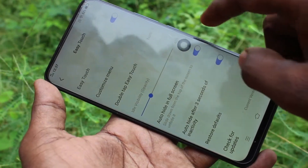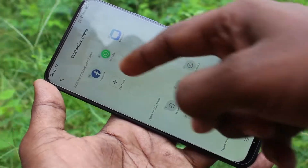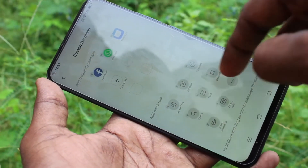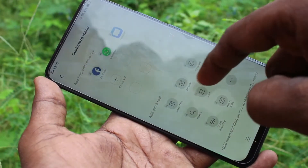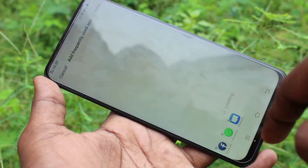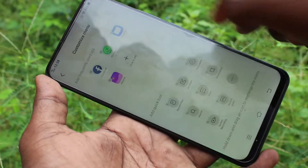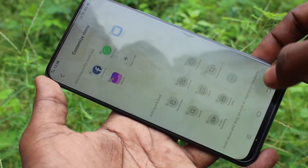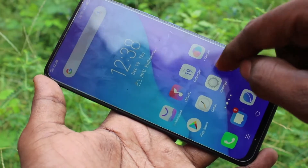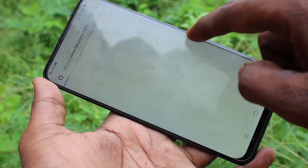Easy Touch is now enabled. Next, you can customize the menu. Click the plus symbol to add any other function you want, then click Done. Yes, it has been added. In this way you can easily customize the menu in Easy Touch.